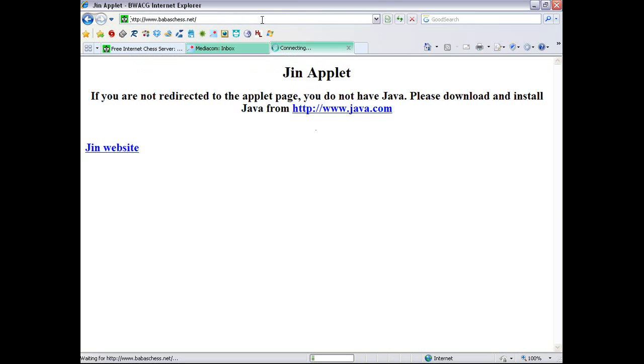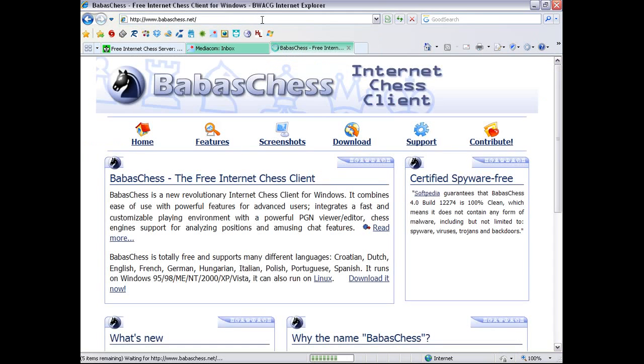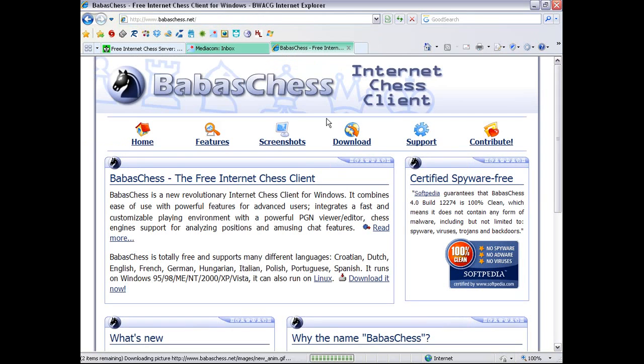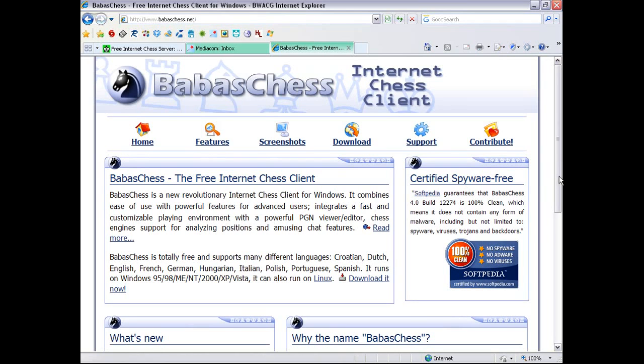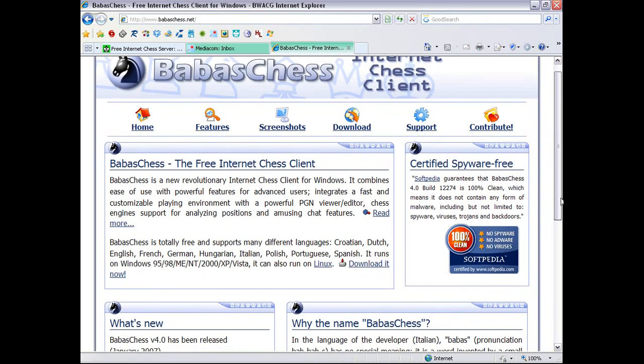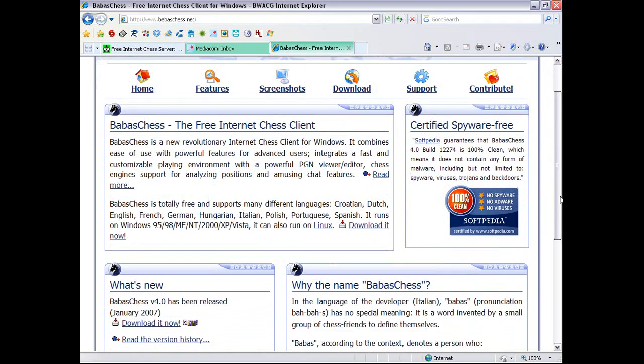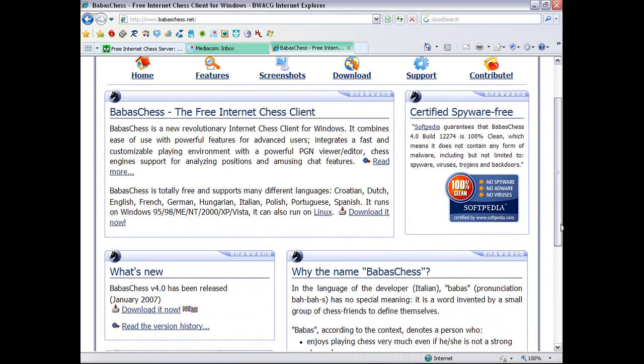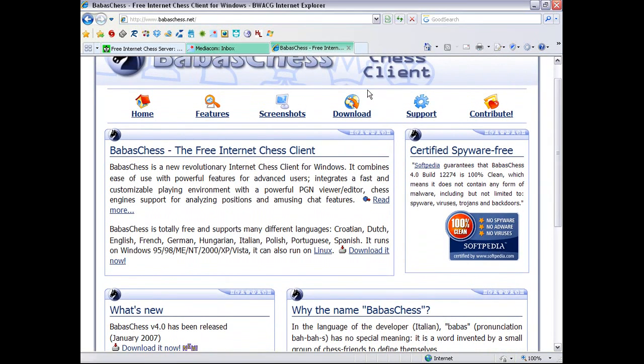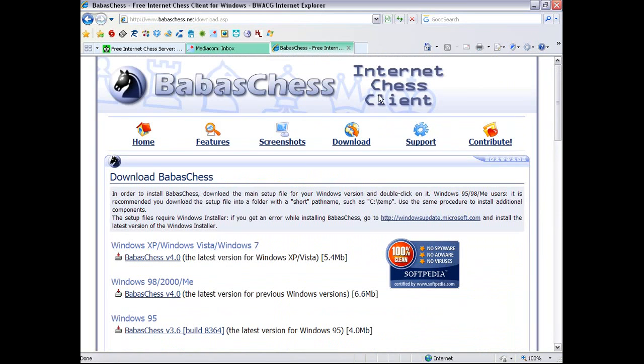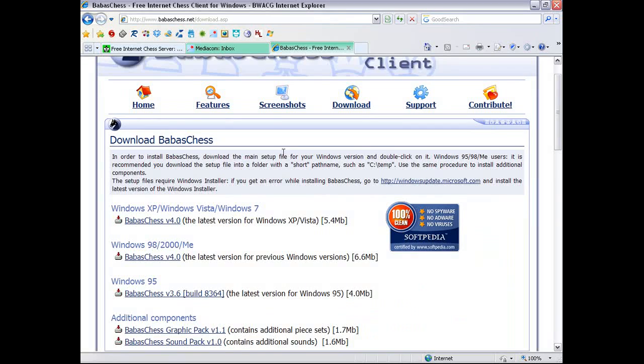So when you get that typed in, you will see this, BabasChess Internet Chess Client. And it has been certified spyware-free and malware-free, so you're not going to have any virus issues from it. You'll want to go to the Download, and it gives you a download to BabasChess.